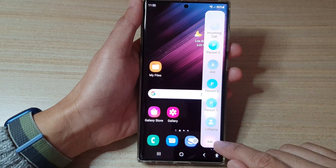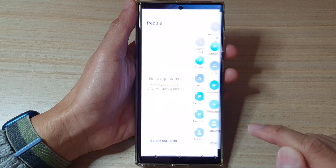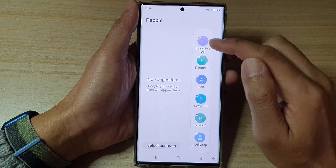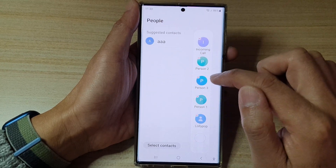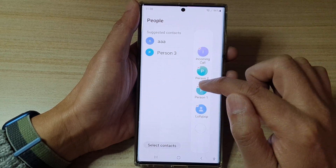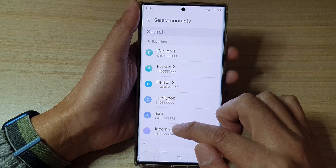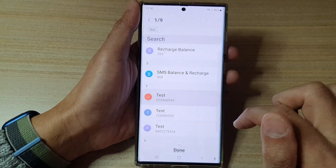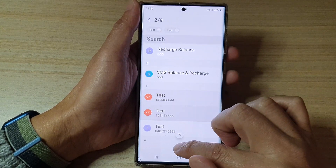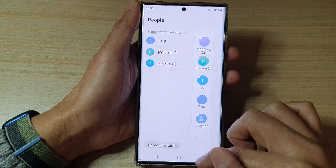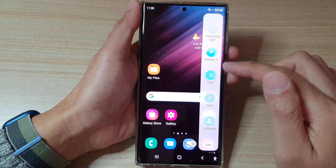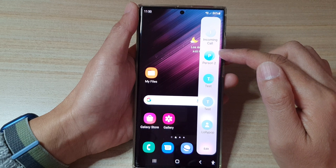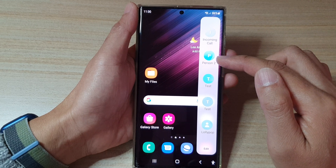You can also tap on the Edit button down at the bottom in the panel. In here, you can quickly add or remove a contact. So from here, you can also quickly add or remove contacts to the People Edge Panel.